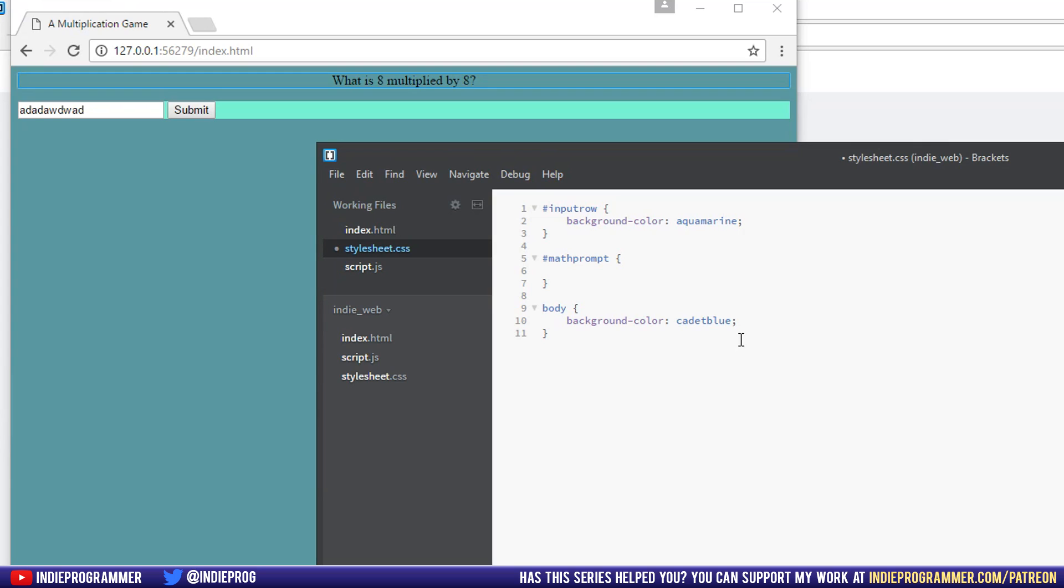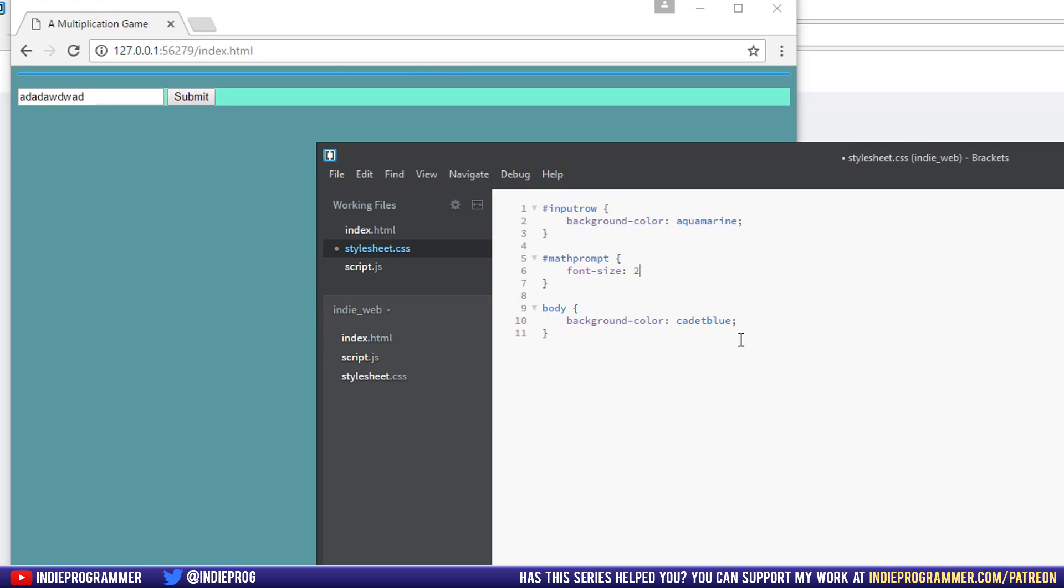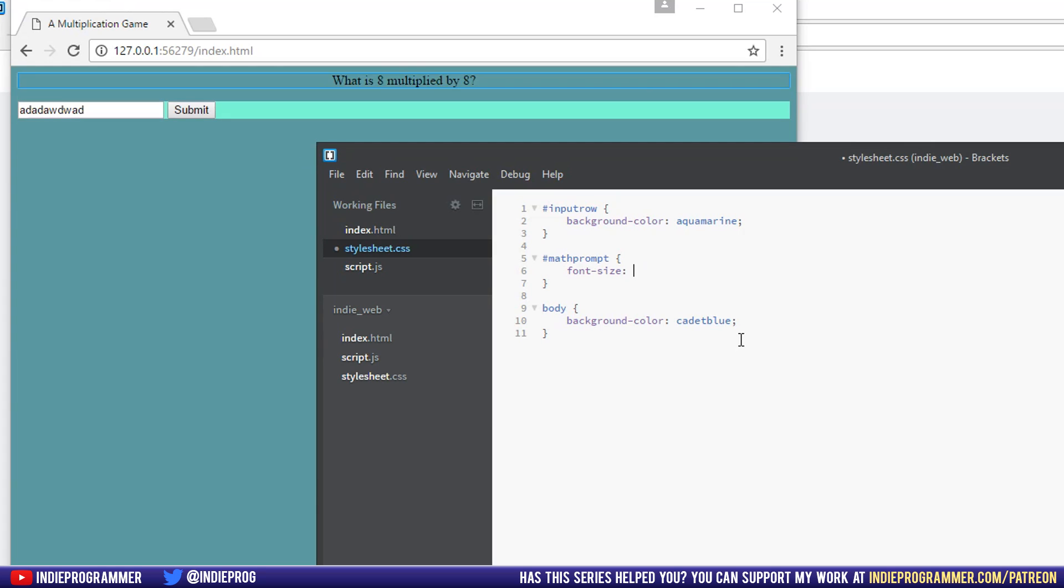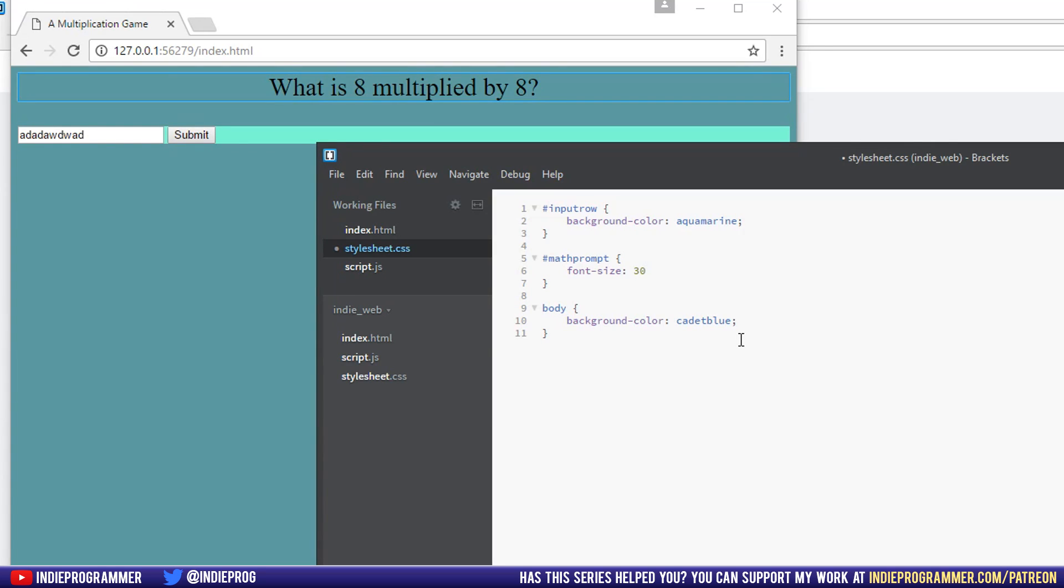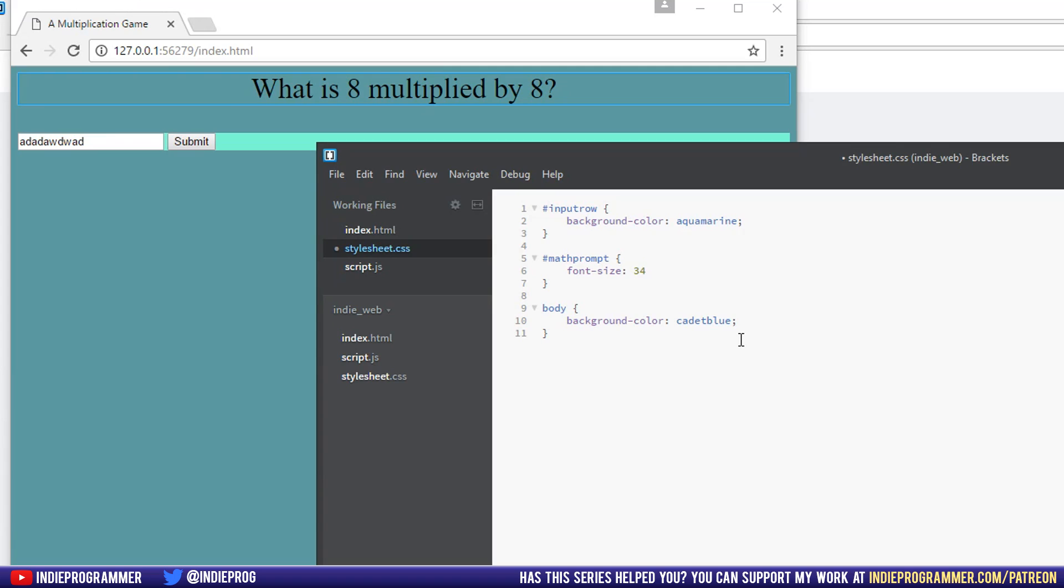And let's change the font size, I believe it's called font font size. There we go. Make it a little bigger, maybe even bigger, smaller, bigger, small. That's good.